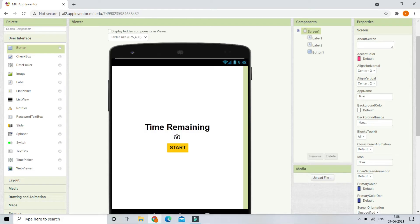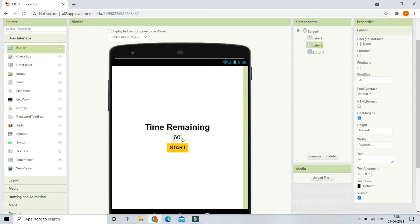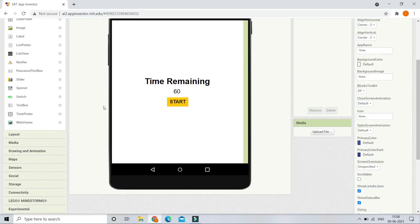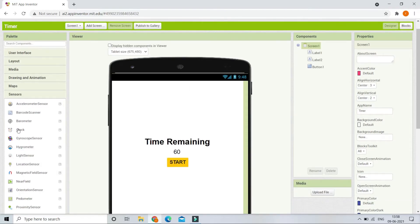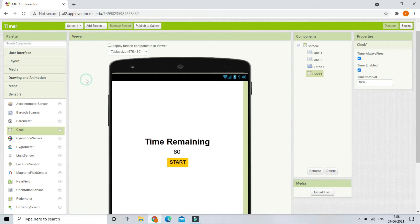Next, for the countdown timer to decrease, we are going to bring in a Clock component. Go to Sensors and you can see Clock. Bring it in and make sure the Timer Interval is set to 1000 milliseconds (one second), and Timer Enabled should be unchecked.